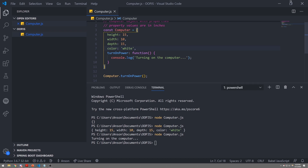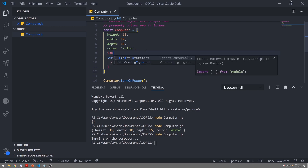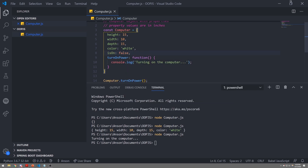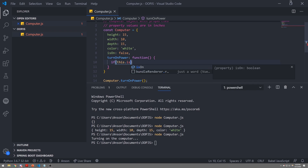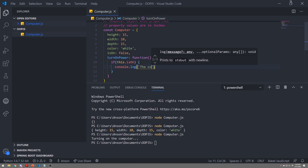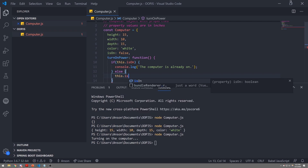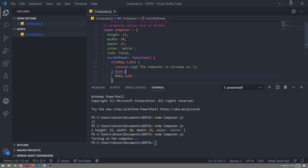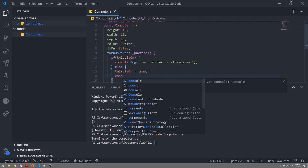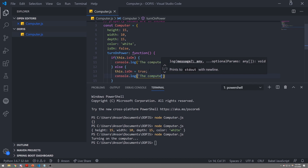We can also do other things. When we turn on the computer, we want to set some kind of field. What if we wanted to check to see if the computer was actually on? A computer has some kind of state — we can tell if it's on or off. We can declare a property called isOn and set it to false by default. So when we call turnOnPower, we can set isOn to true. We can also check if the computer is already on — if this.isOn, log 'the computer is already on'; else turn the computer on by setting this.isOn to true.